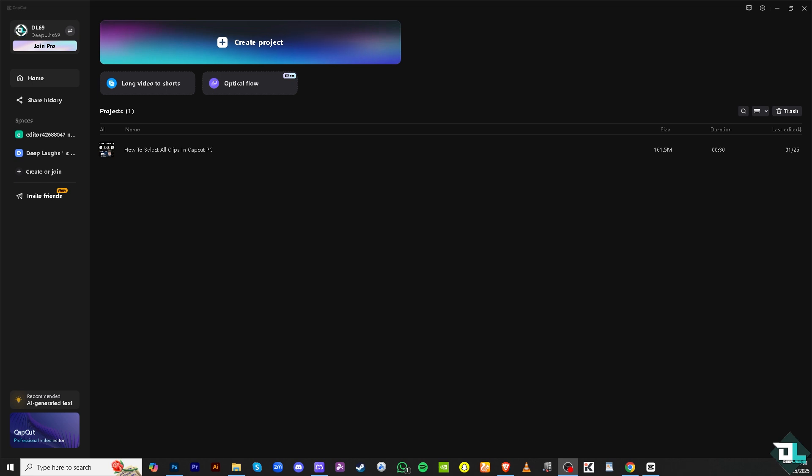Selecting all clips in CapCut PC can be helpful when you want to apply the same effect, transition, or adjustment to every clip in your timeline, or when you want to move everything at once, which will save you time.